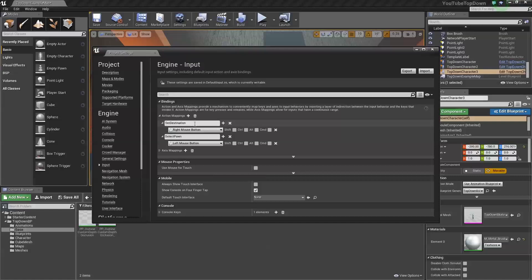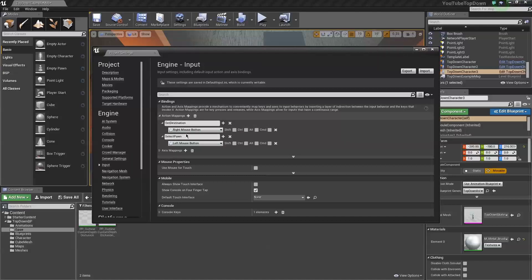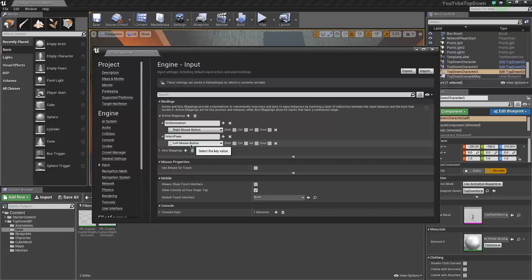Change set destination to your right mouse button. This is what I did. You don't have to, but I changed mine to right mouse button, and I made a new action input called select pawn, and I made that my left mouse button.